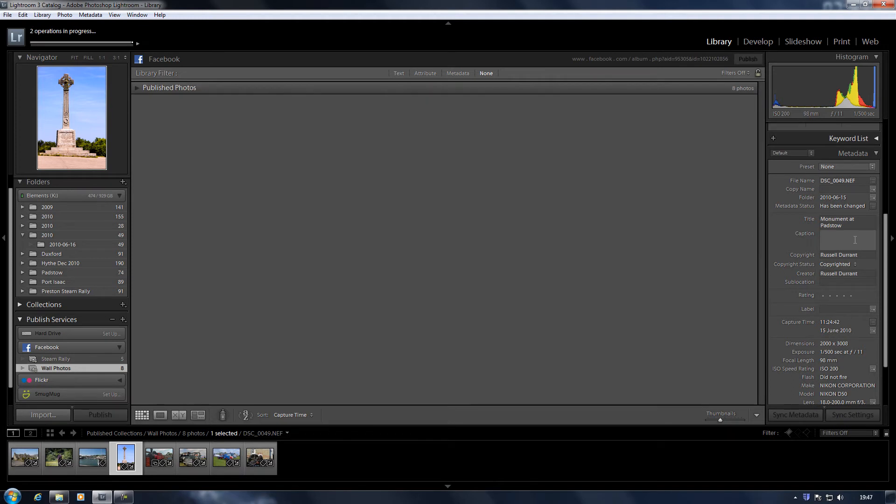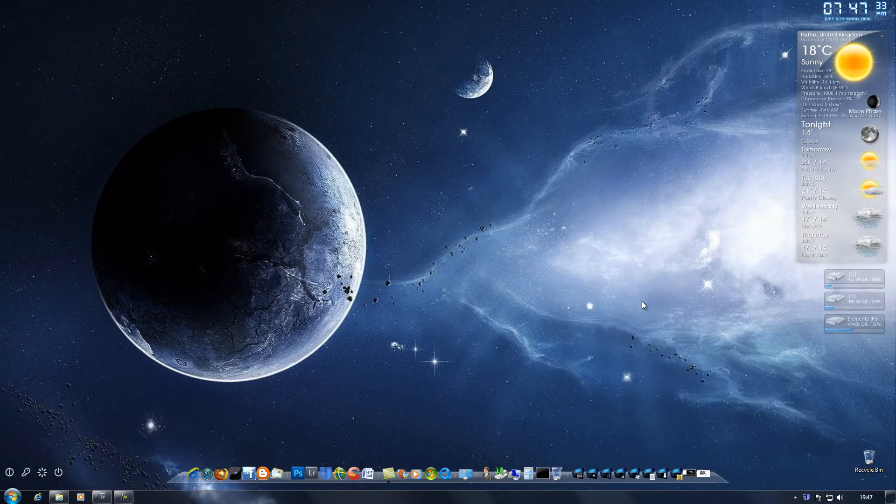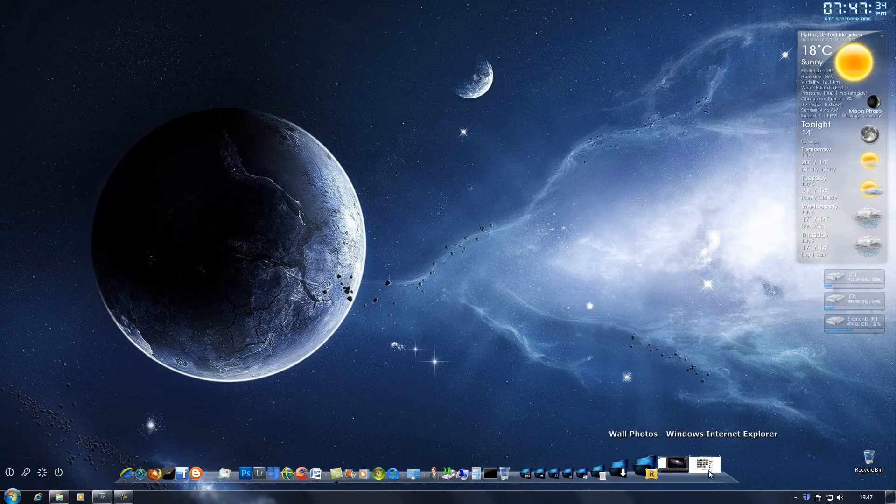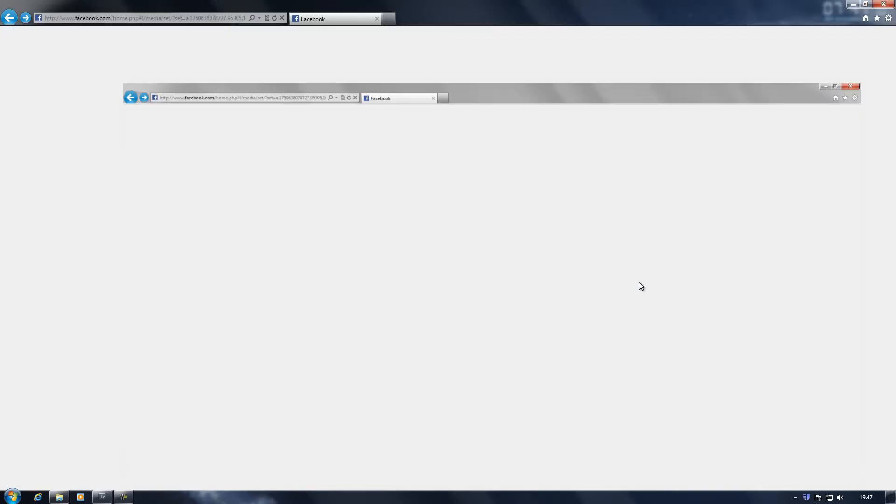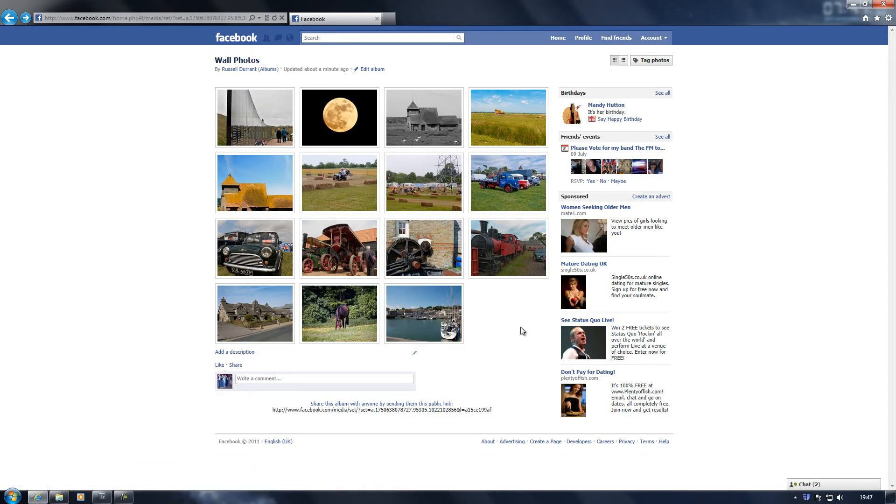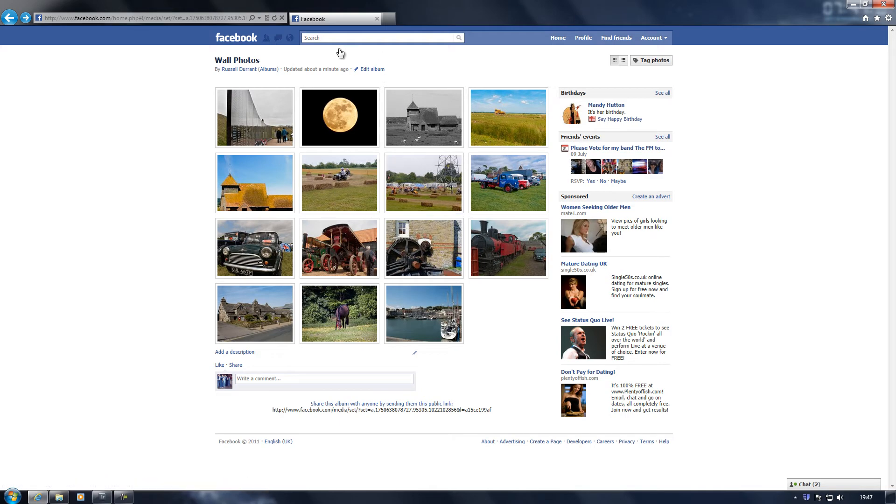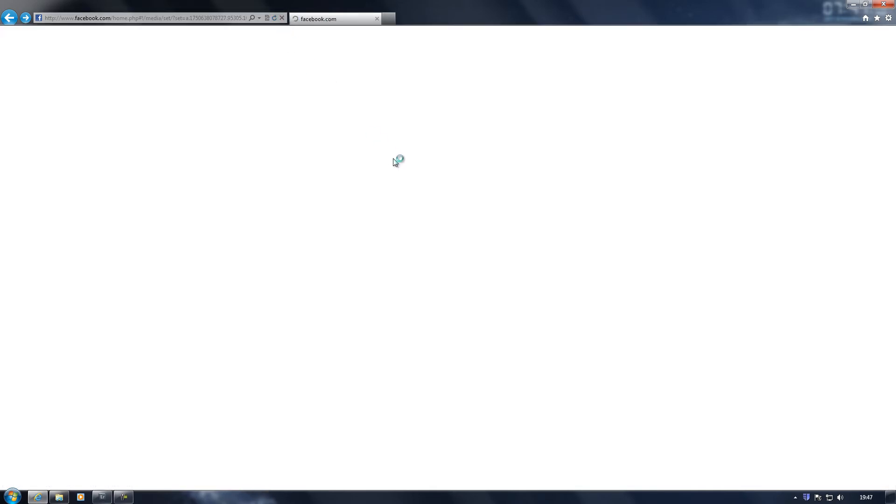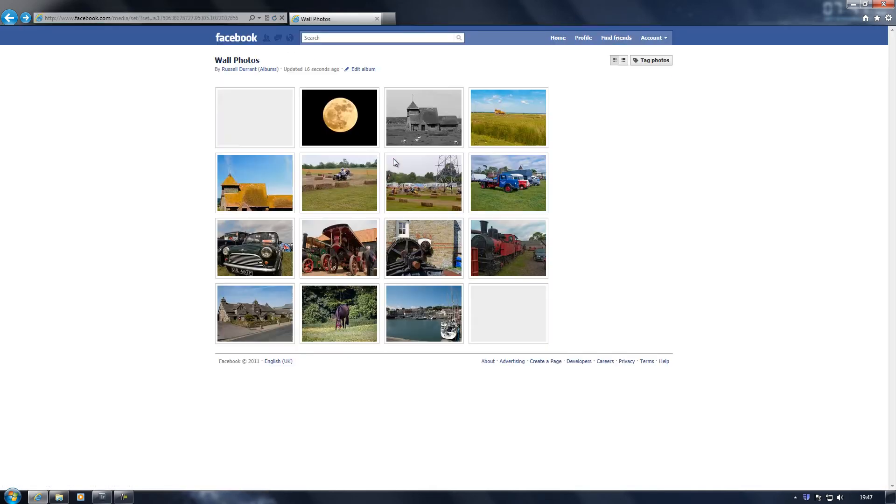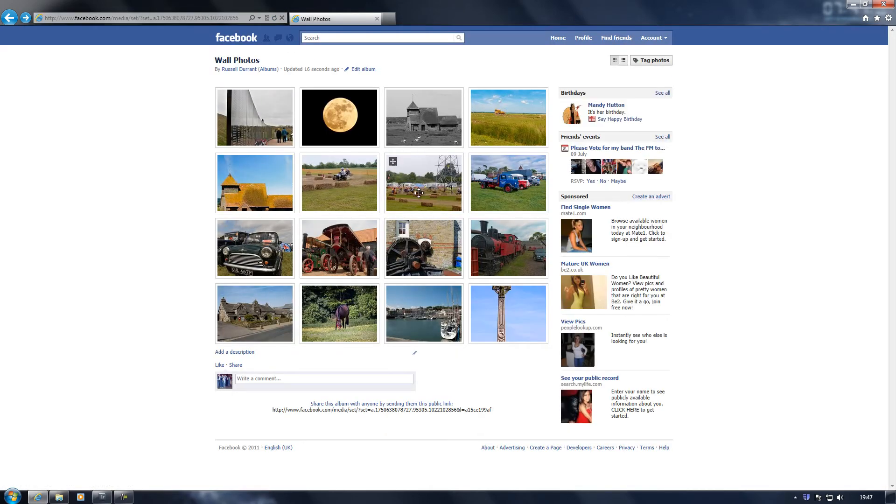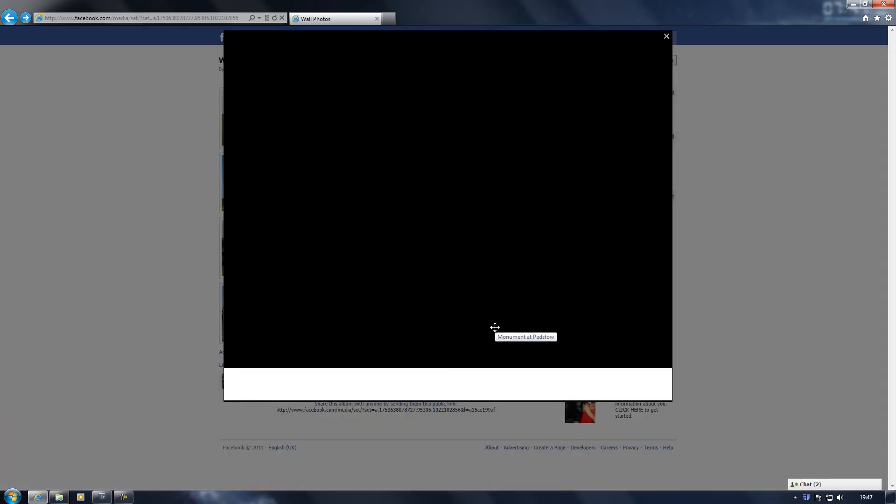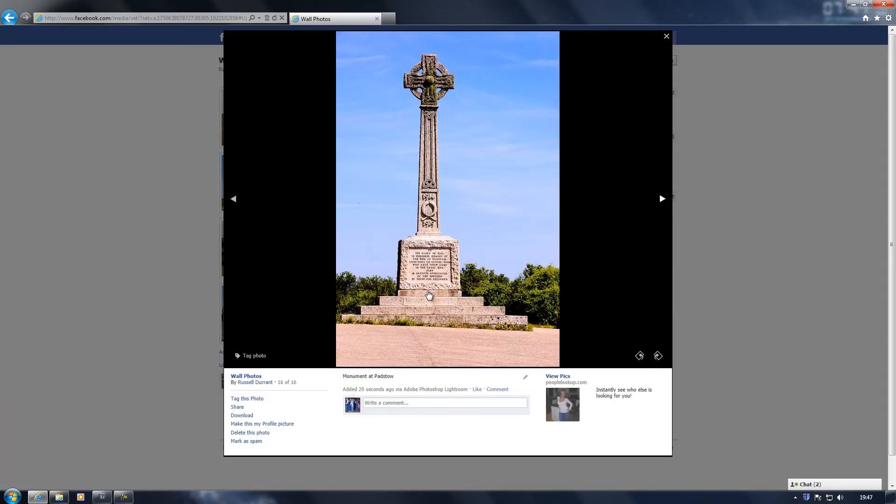So I go back to Facebook. Let me refresh. There's the photograph we just uploaded and there you see it's given it the name that I put in the metadata.